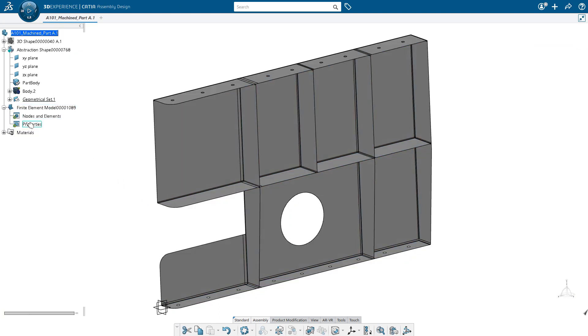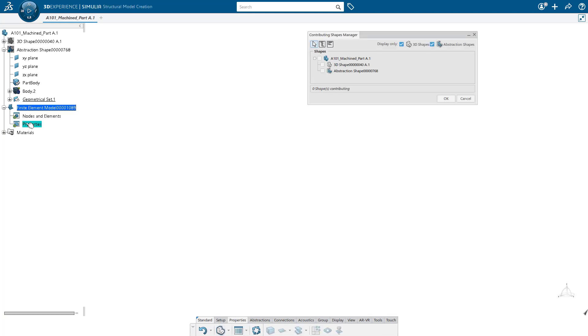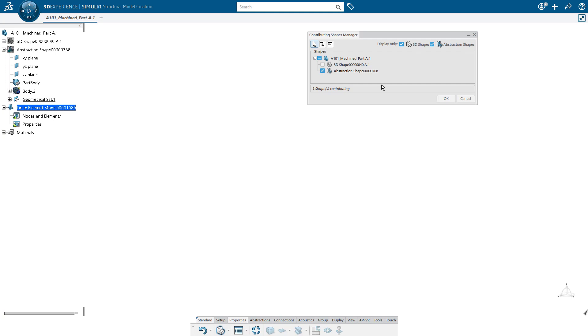And I'm just going to double click on properties in the tree to transition from one app to a different app. When I do that, I am asked to select the contributing shapes. So which geometry do I want to include in the simulation? In this case, we can choose to include the abstraction shape.